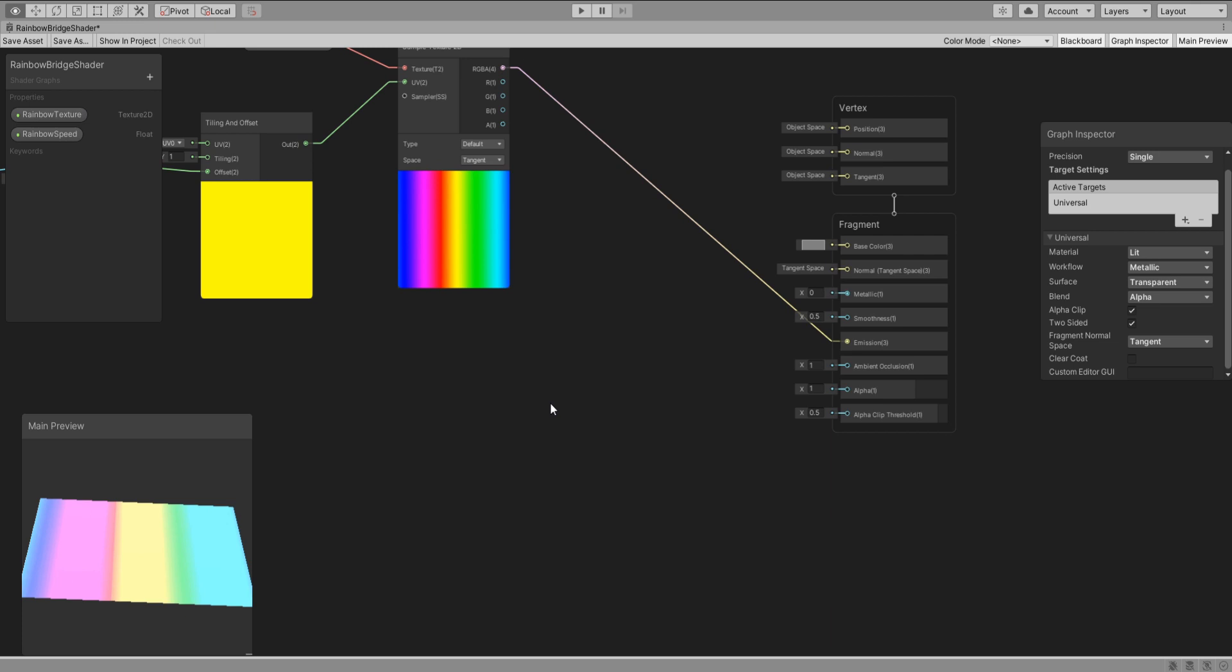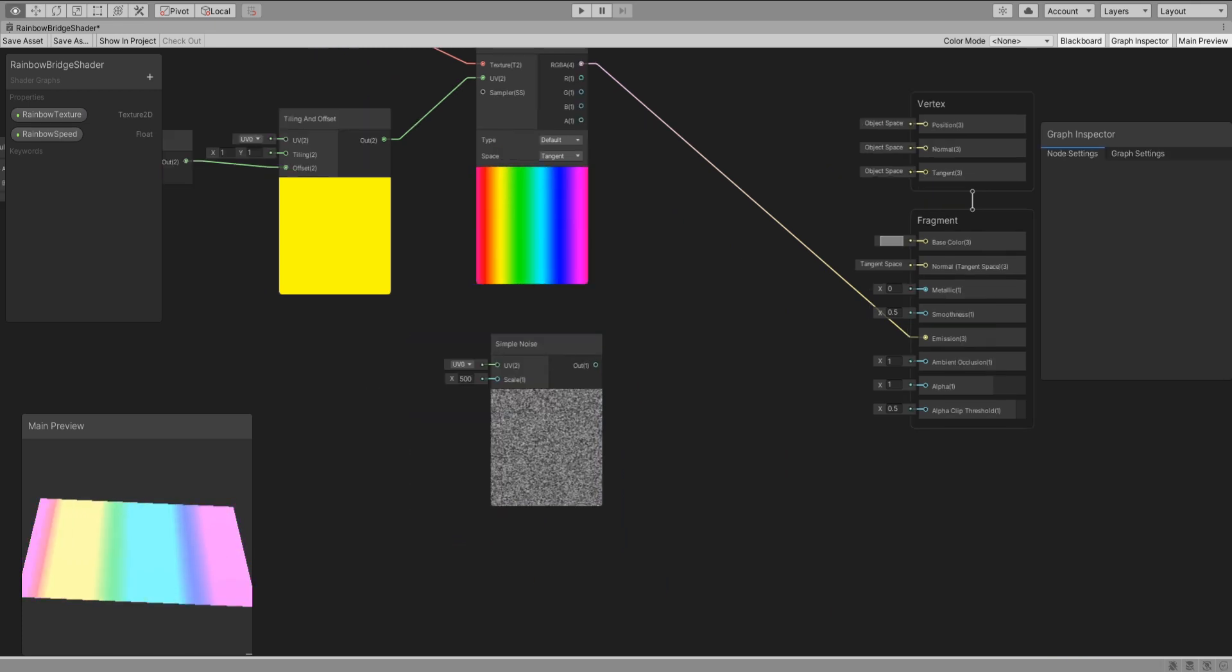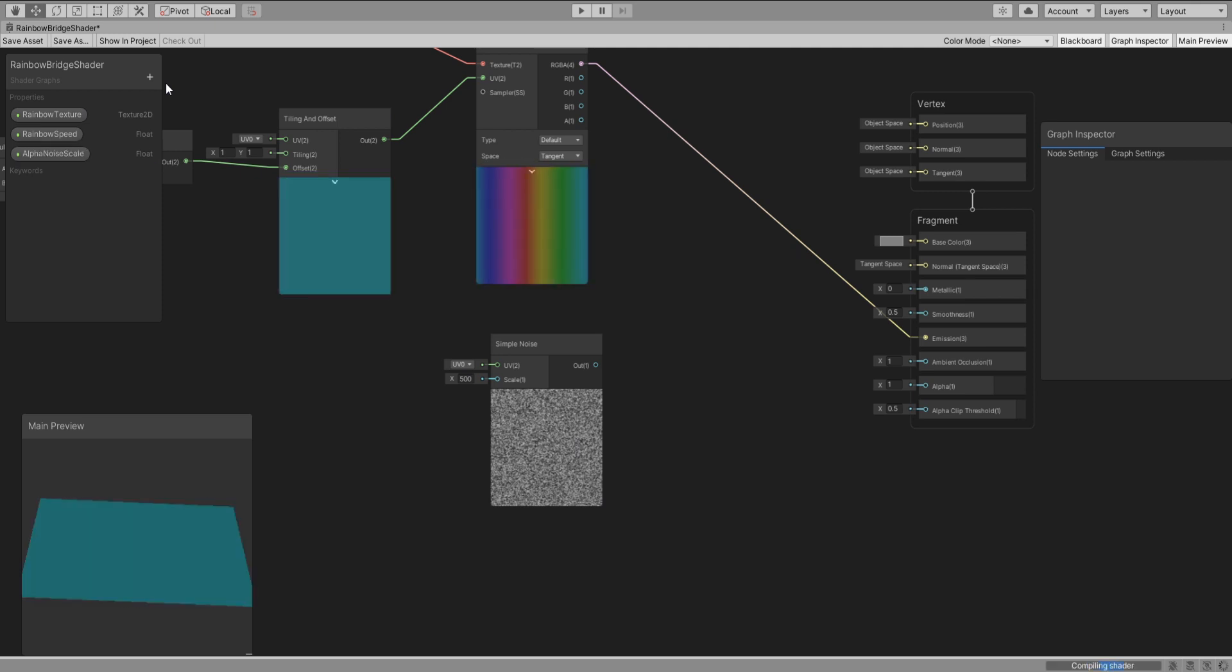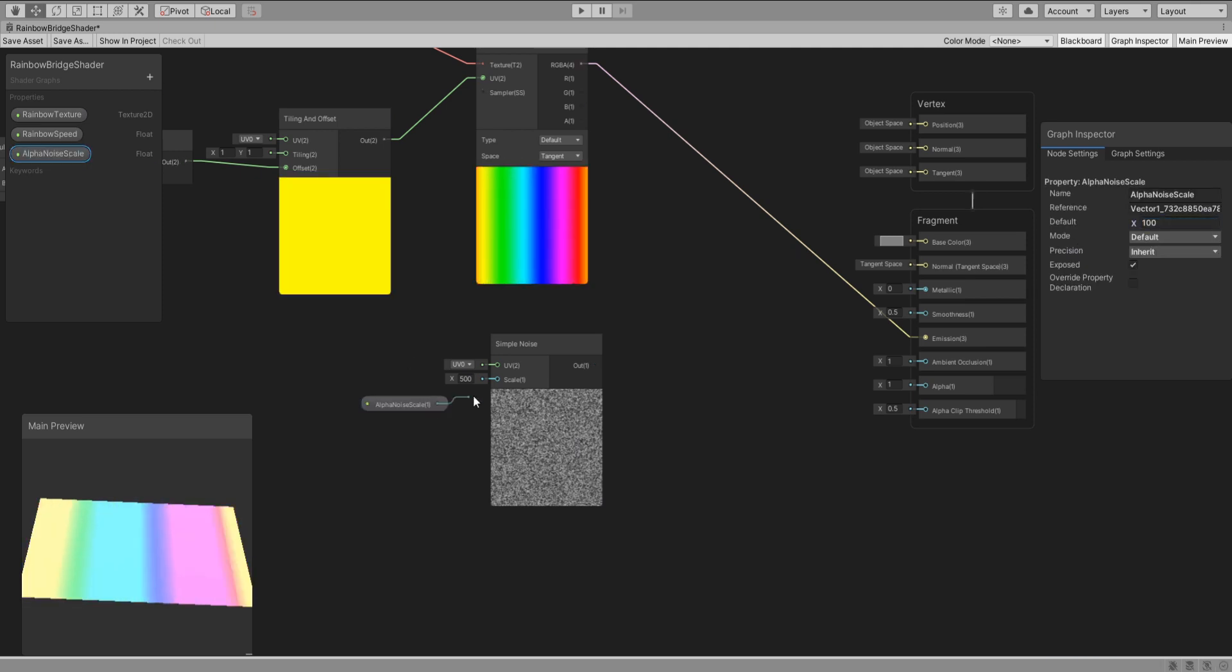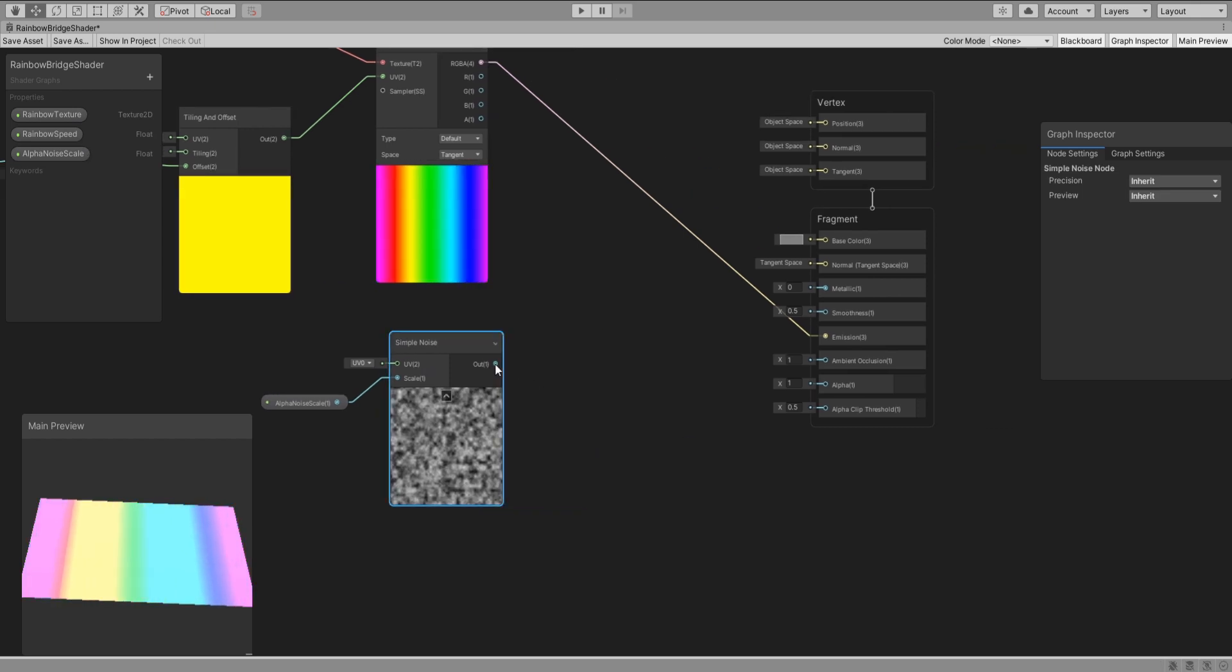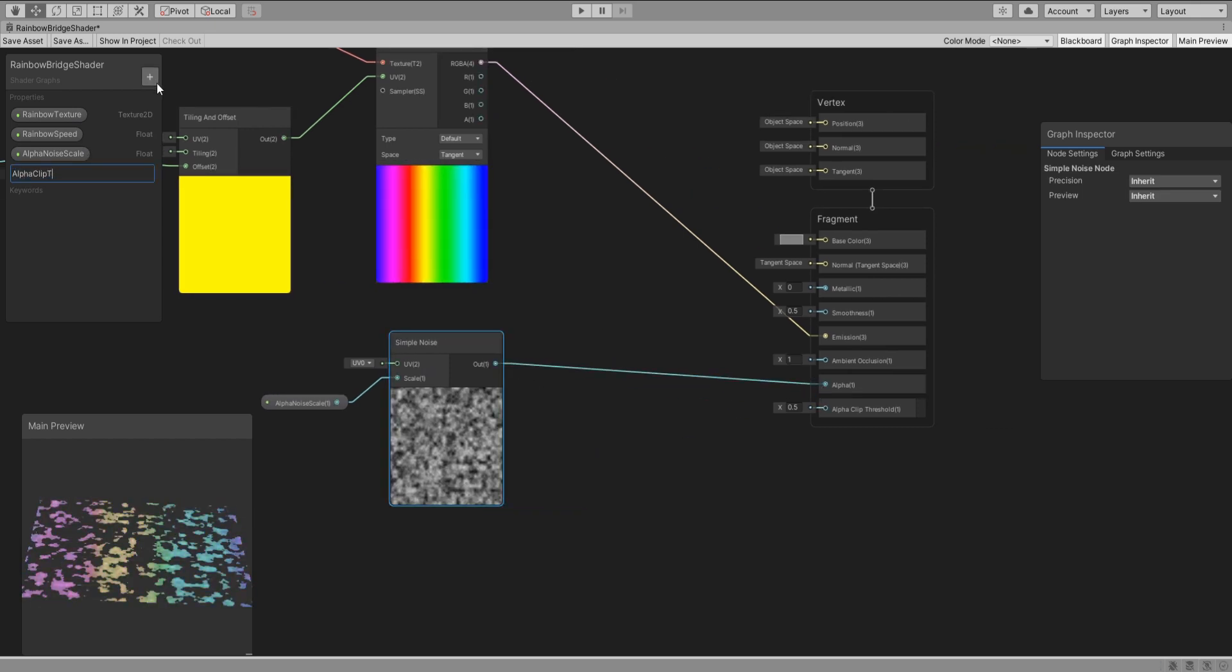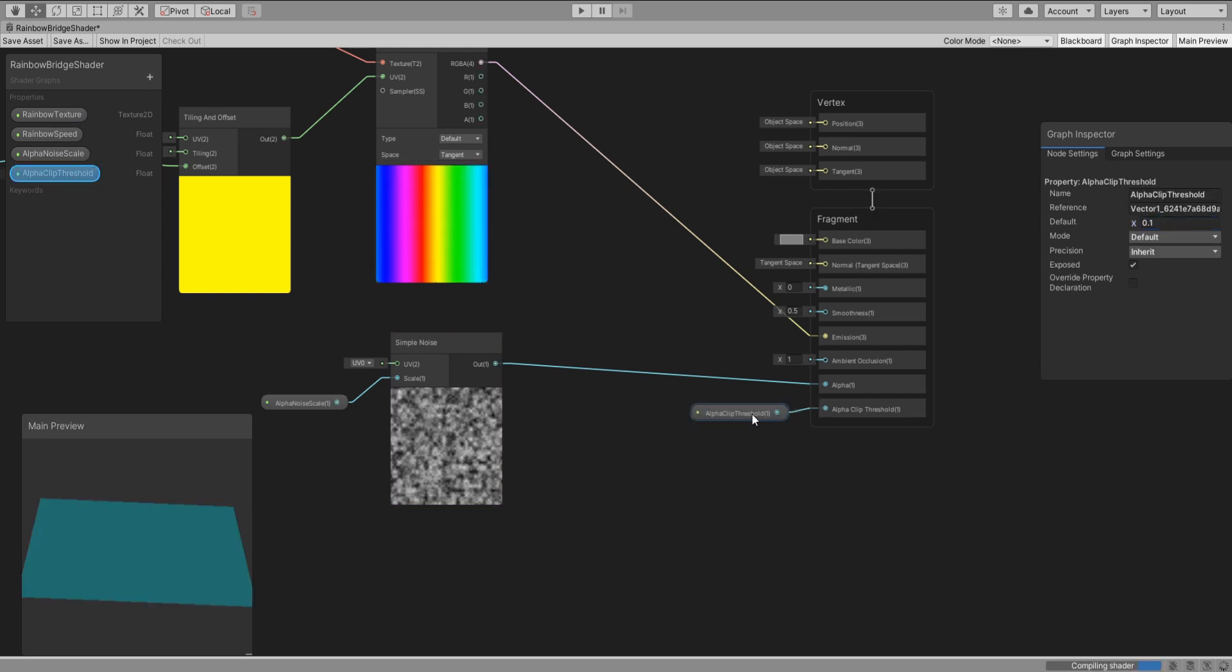Create a new simple noise node and a new property called alpha noise scale with a default value of 100. Plug it into the alpha and create another property called alpha clip threshold and plug this property into the alpha clip threshold.